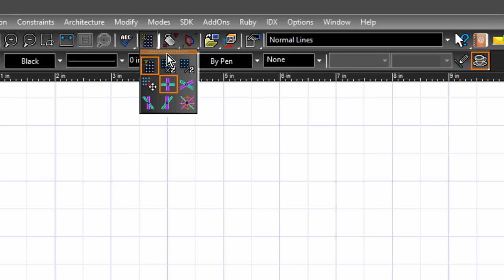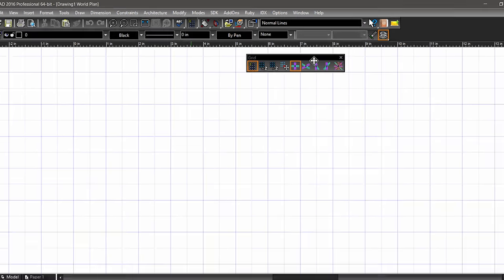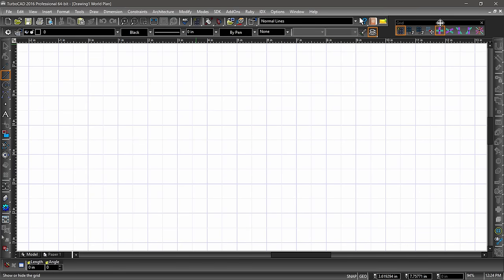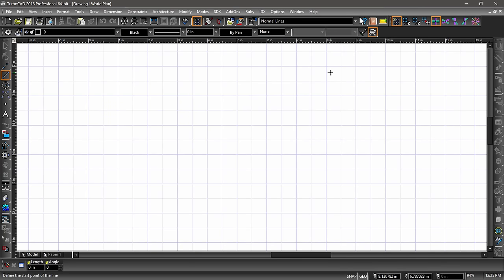This gripper indicates that the toolbar can be pulled off and placed wherever you like in the workspace. Let's try it. Hover over the gripper, then click and drag the toolbar and place it to the right of the standard toolbar. It should snap right into place.